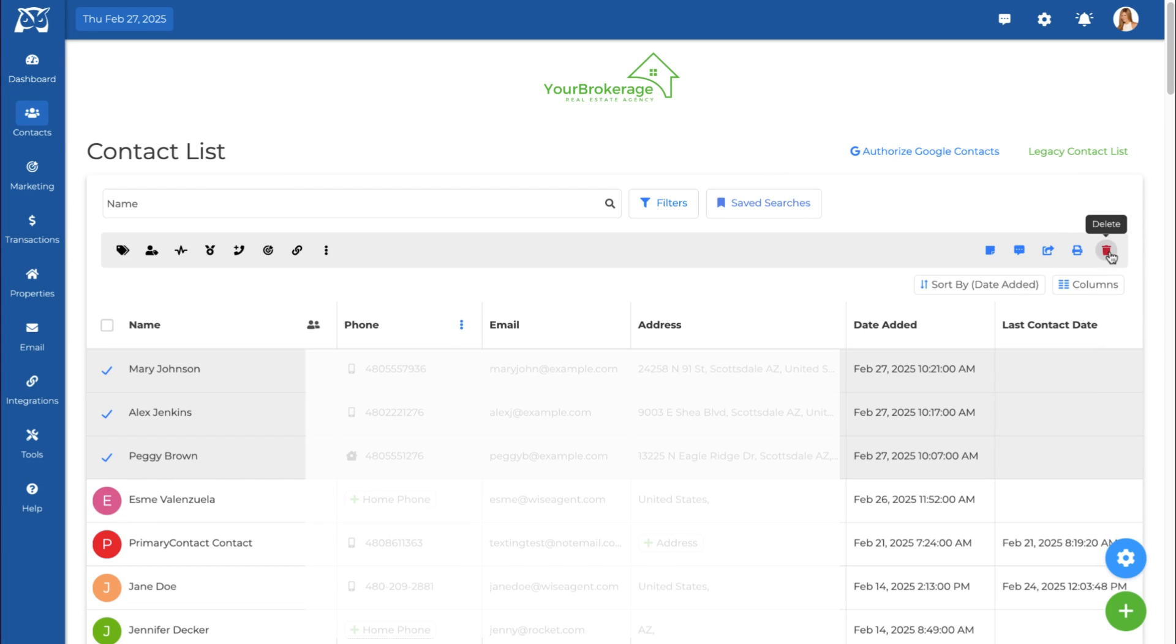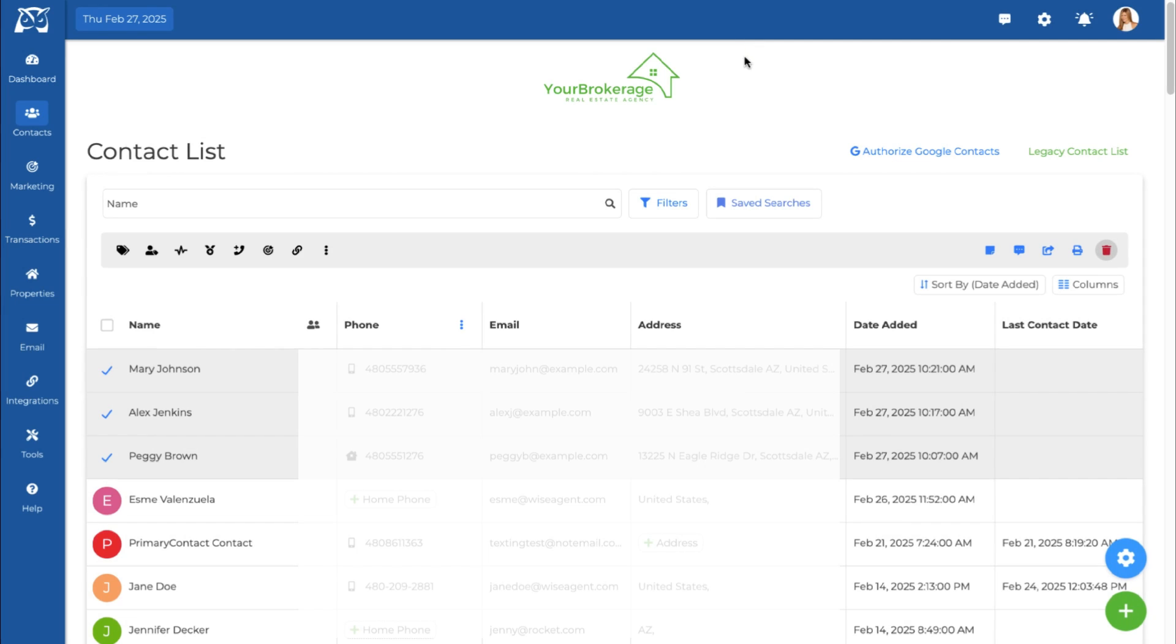If you need to clean up your database, deleting contacts is simple. With WiseAgent Contact List, managing your contacts has never been easier. Use the tool to take control of your database today and keep your business running smoothly.